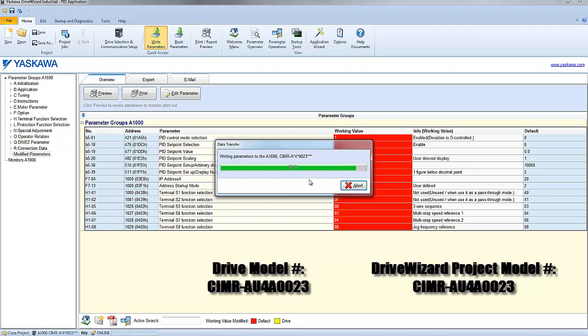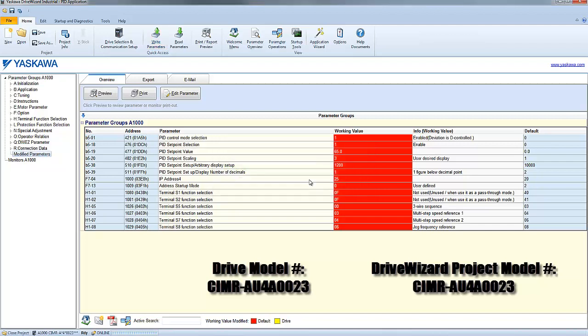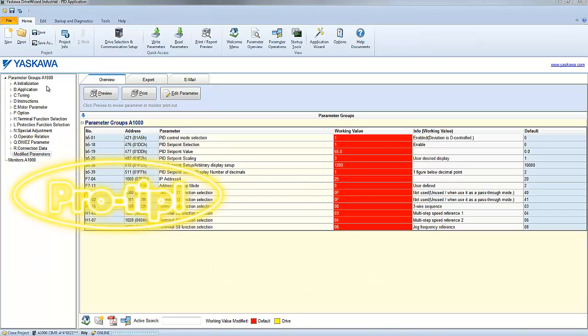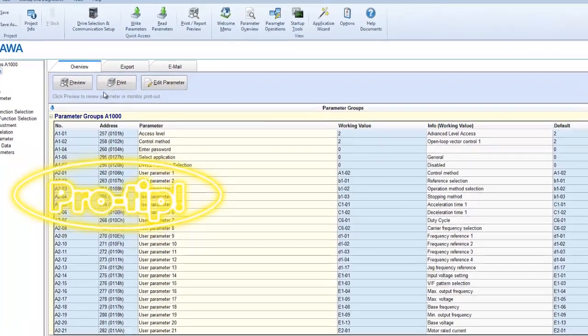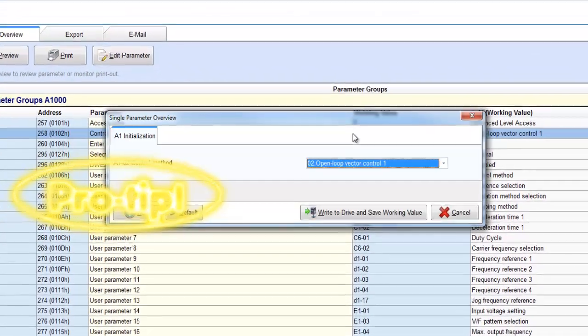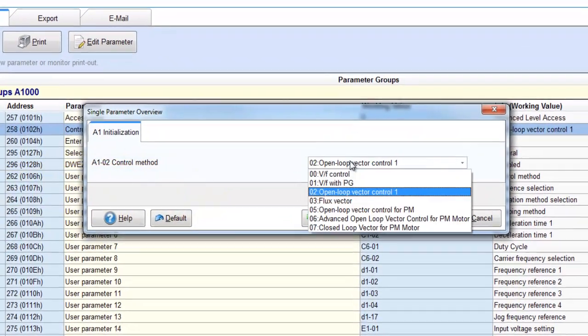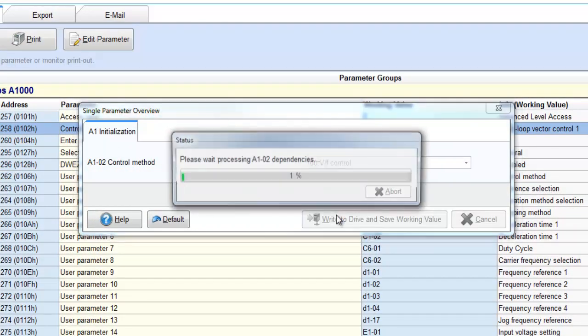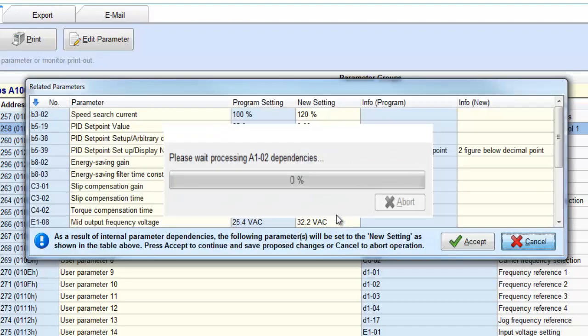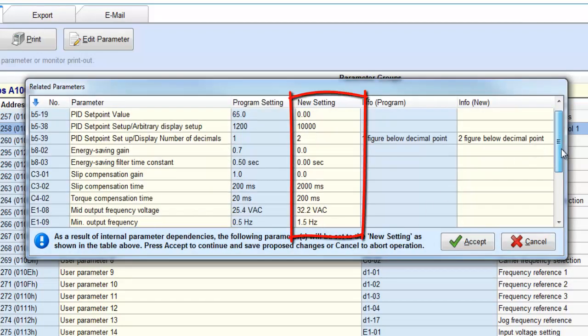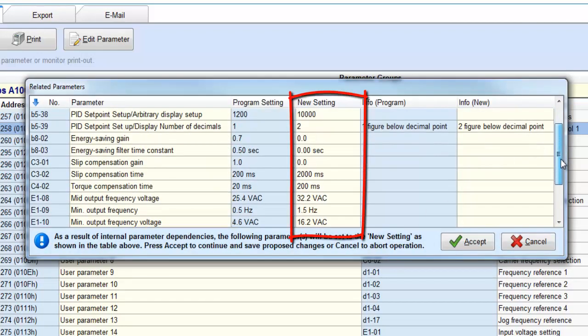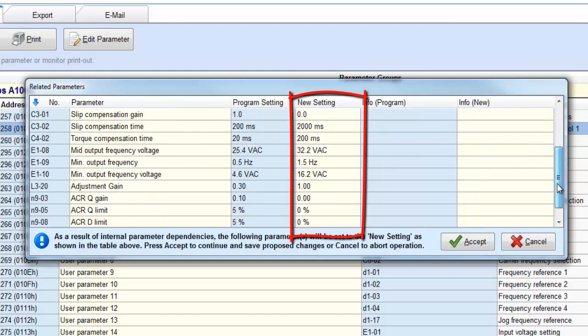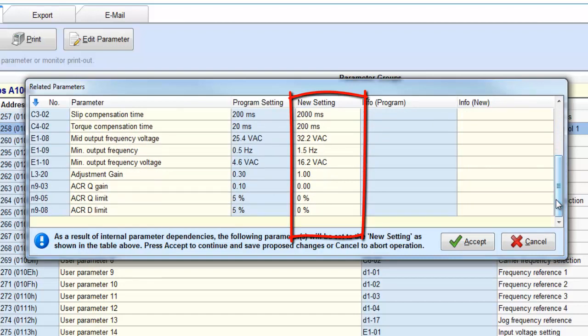In addition to understanding the importance of drive capacities and KVA dependencies, there is also something to note about changing control methods. When you change your control method, like V/F versus open loop or closed loop vector, you will get a pop-up message explaining that since the control method is being changed, there are a handful of other parameters that will change with it. This will usually include parameters like torque compensation, volts per hertz patterns, and also various gains.